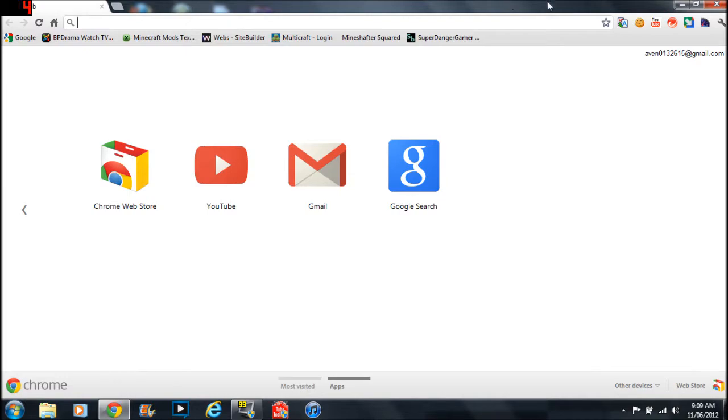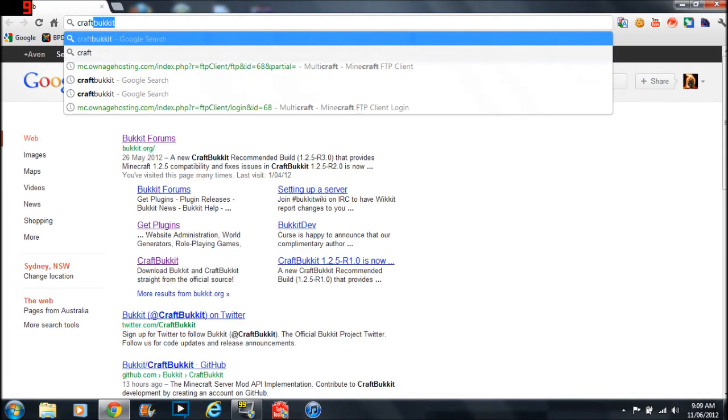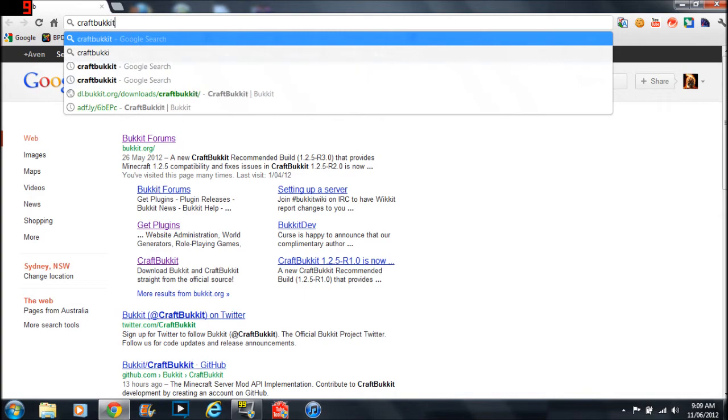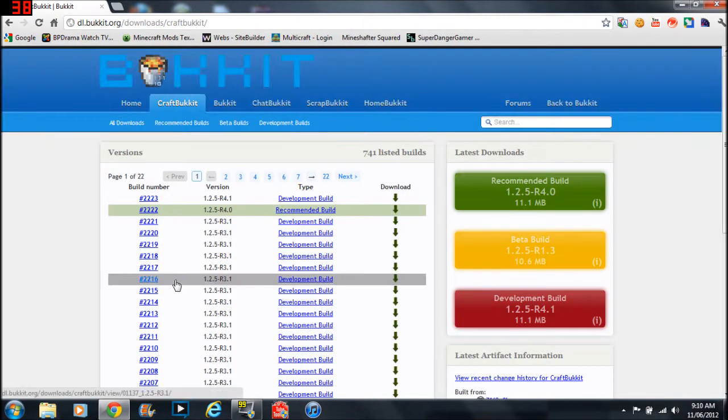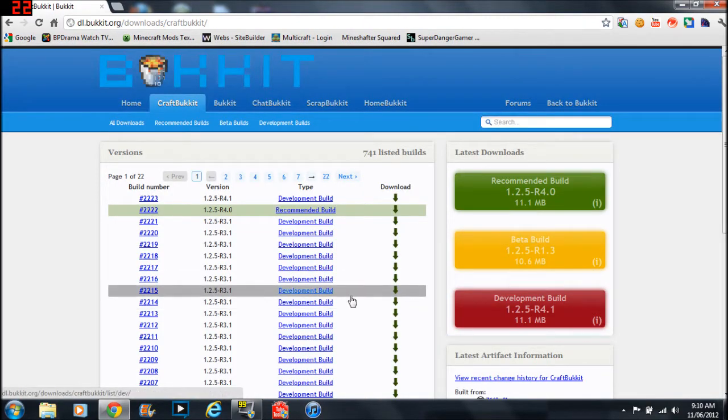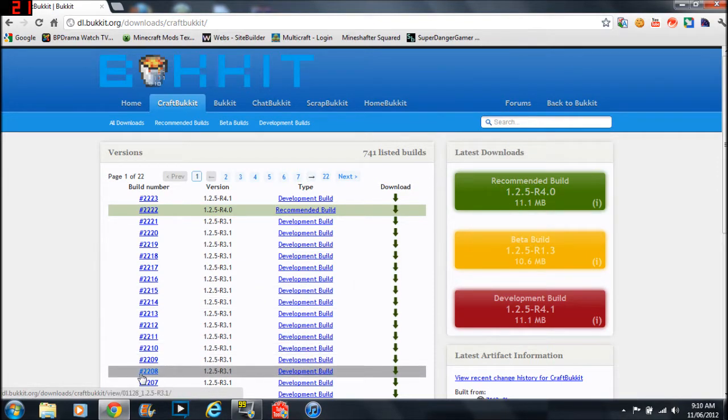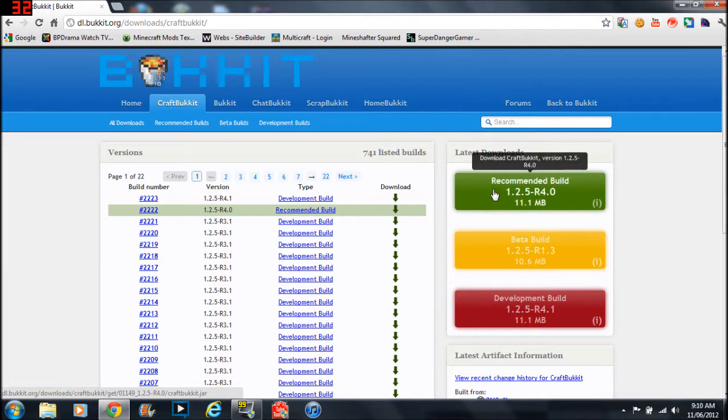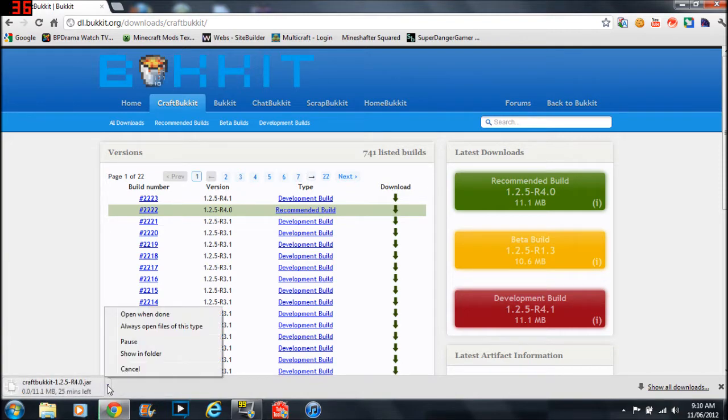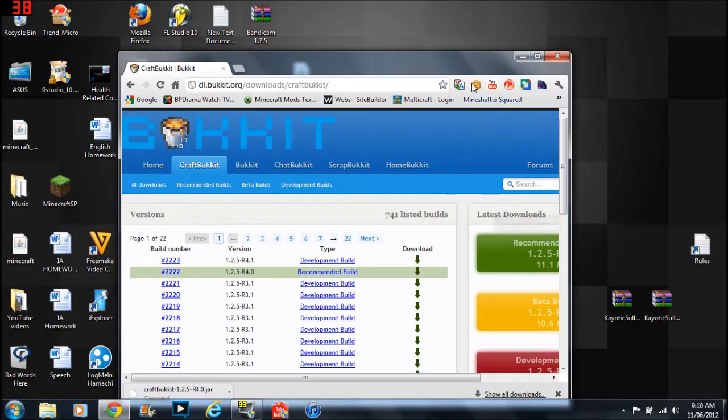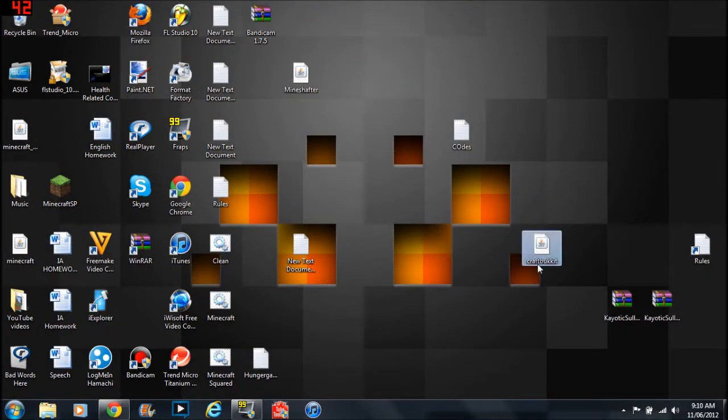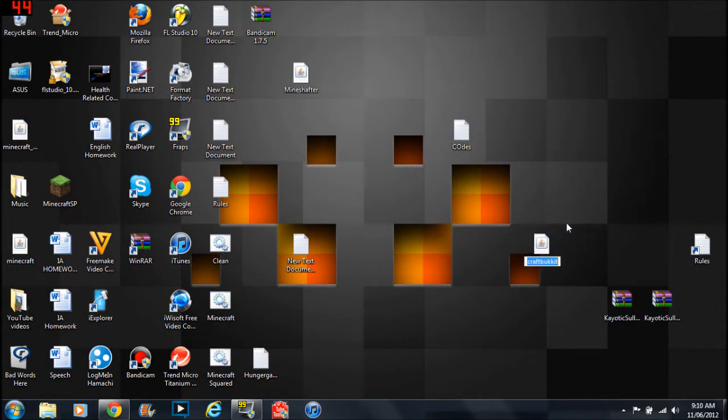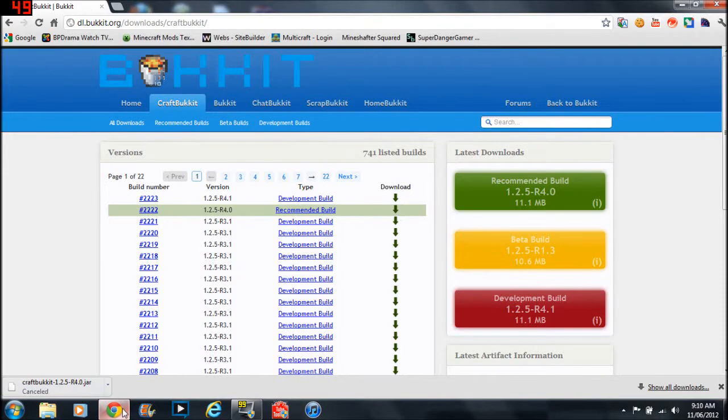So first of course you need to go to CraftBukkit. And guys make sure you watch the whole video. I know it's boring but don't come at the end asking me what to do. Then you need to download the recommended build. Then you press keep and then you should get this file. After it's finished downloading you drag it to your desktop and rename it to CraftBukkit.